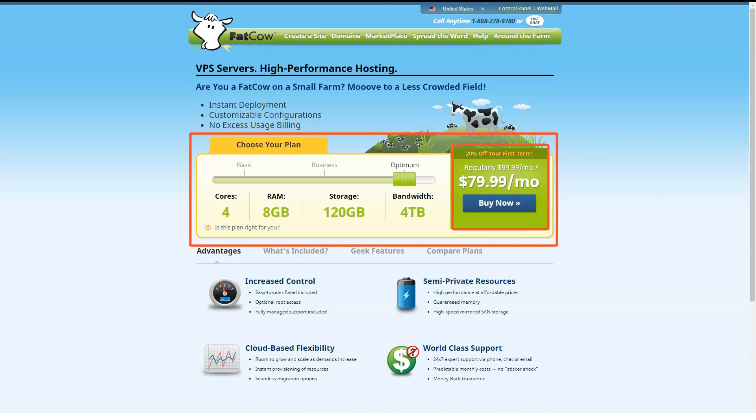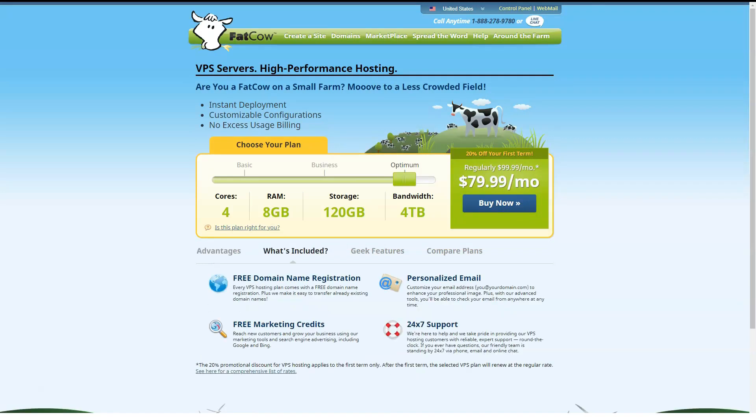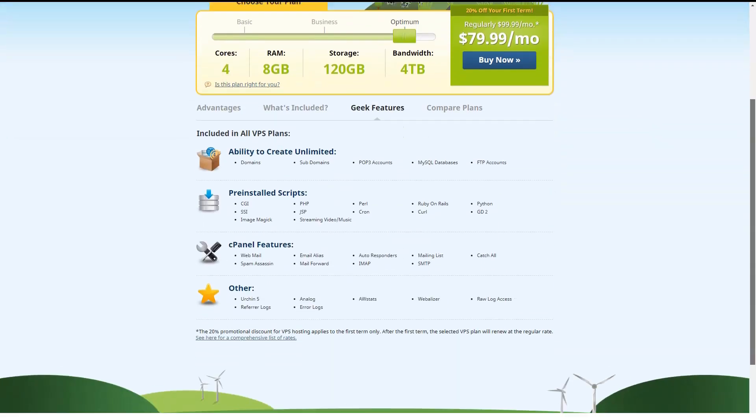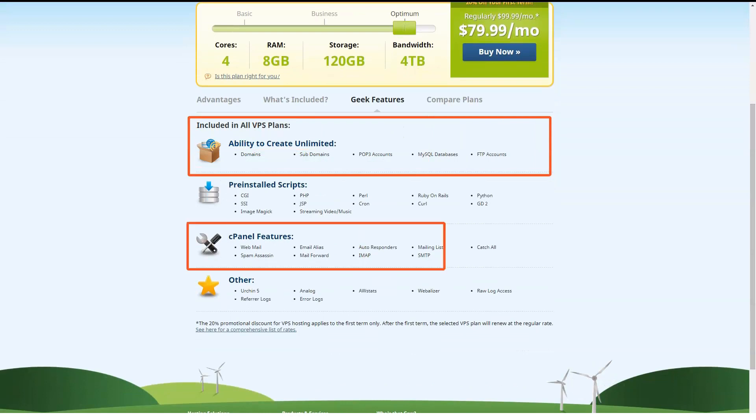Top-tier Optimum offers two CPU cores, 8 GB of RAM, 120 GB of storage and 4 TB of monthly data transfers. All VPS servers run on a Linux operating system.